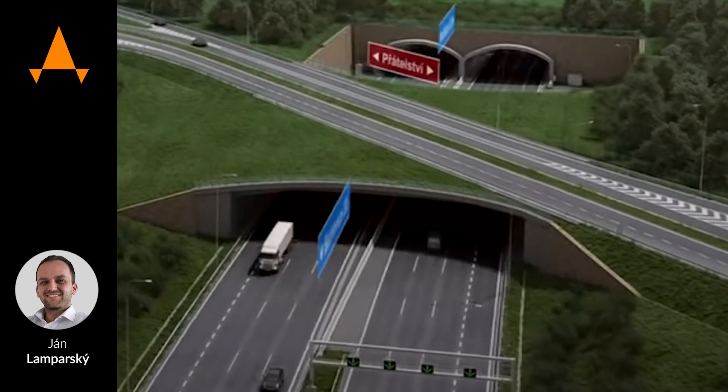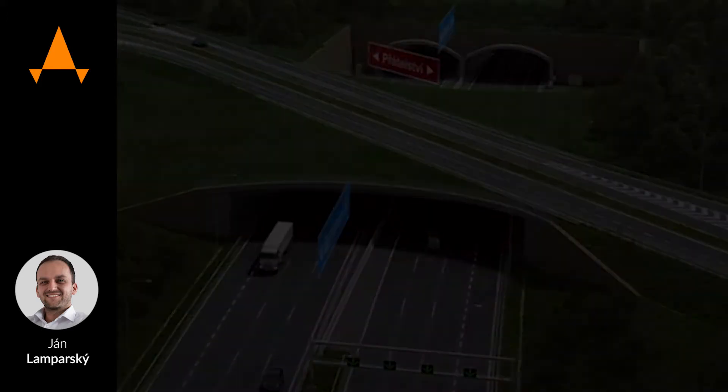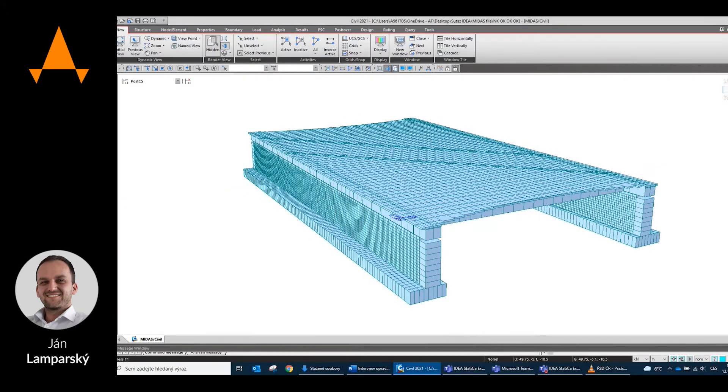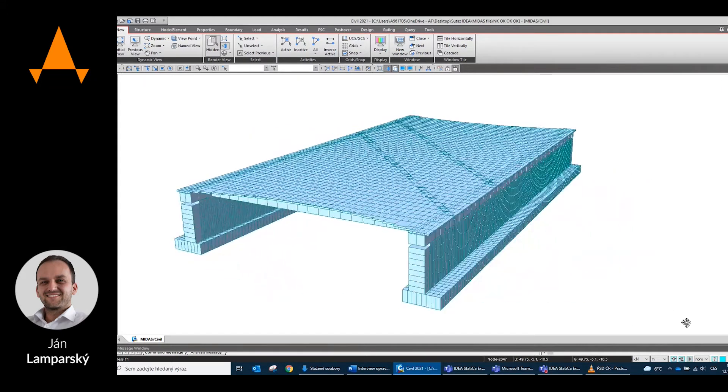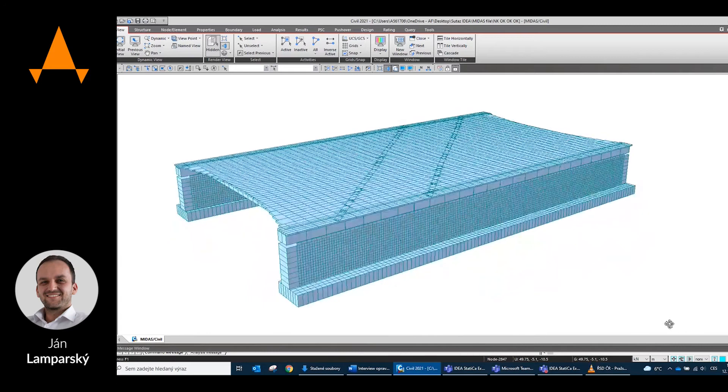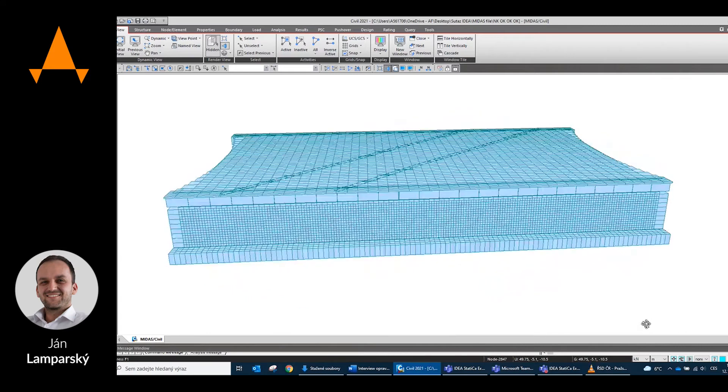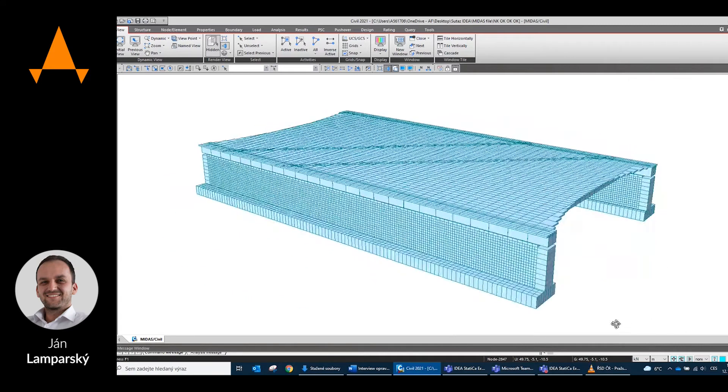In this project I use it to evaluate various static system designs for a given bridge. It showed me very quickly which proposal can be implemented, respectively which is the most advantageous economically.